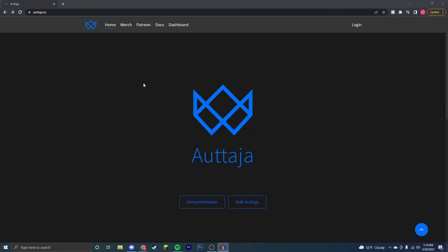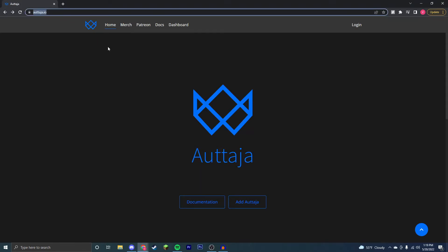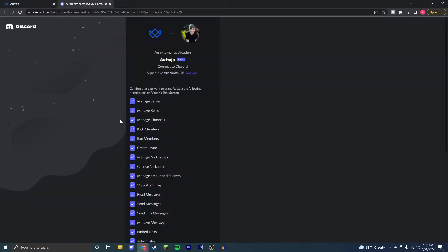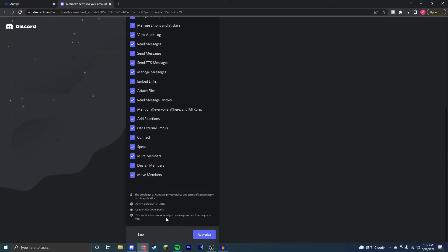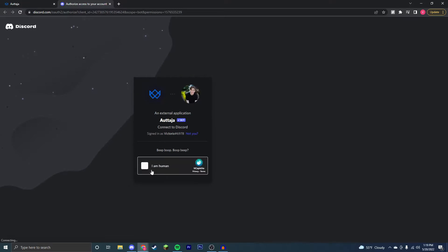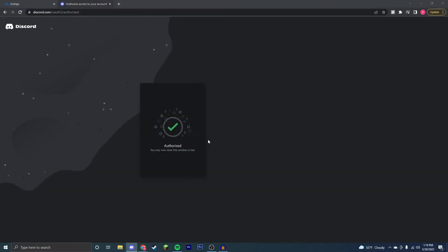First thing you're going to want to do is come to the top link in the description right here and you're going to want to click Add Autotaja. Add it to a server you have admin and manager permissions on, make sure those are all on, and go to the captcha. Now go to your Discord server and it should be there.